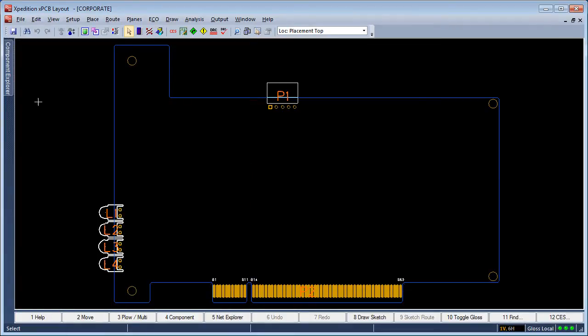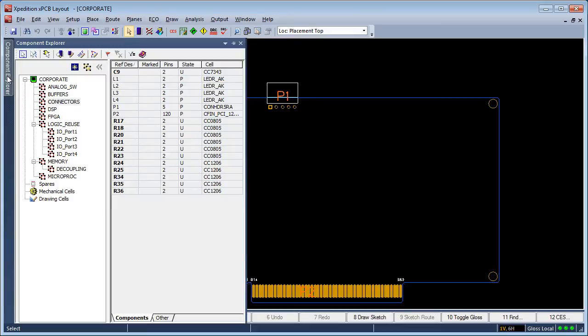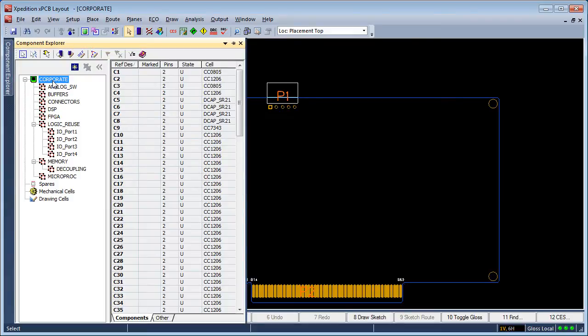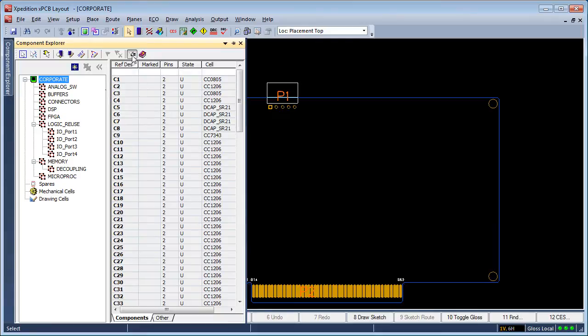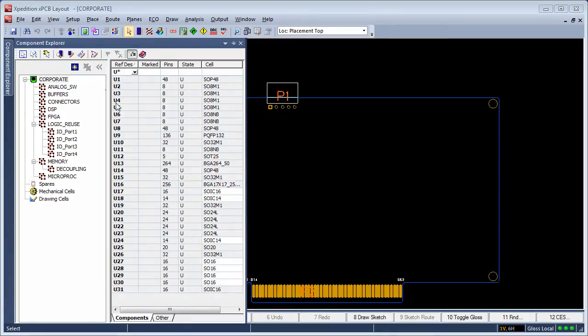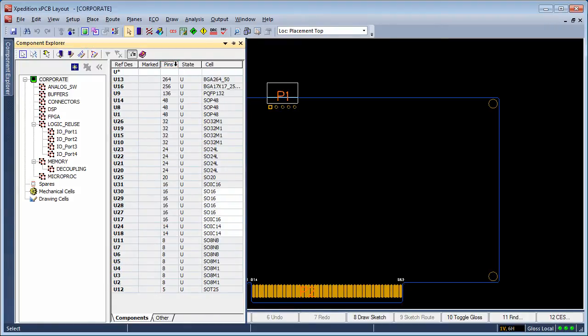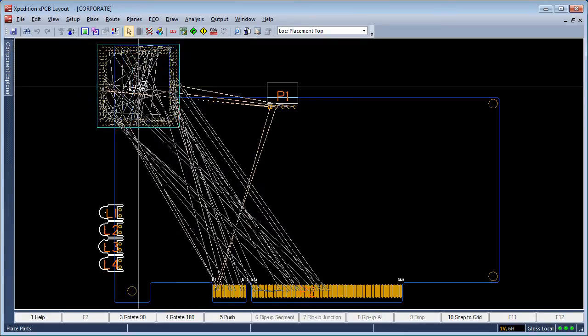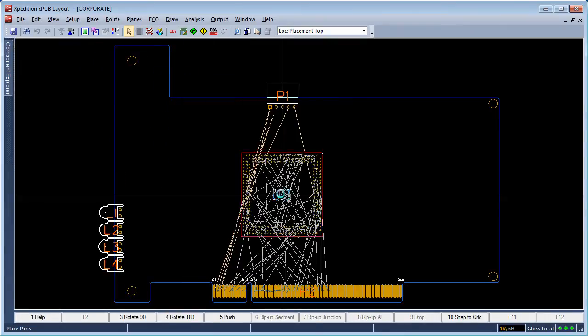During the placement routine is where Component Explorer really excels. Supporting a full range of filtering and sorting capabilities, Component Explorer aids the designer when sifting through lists of unwanted parts or especially when searching for specific part criteria to be placed on the board.